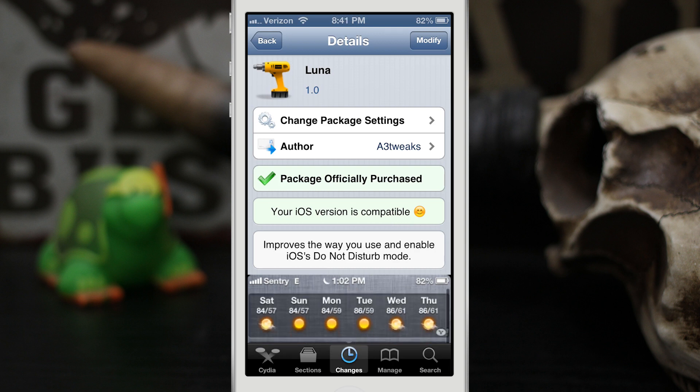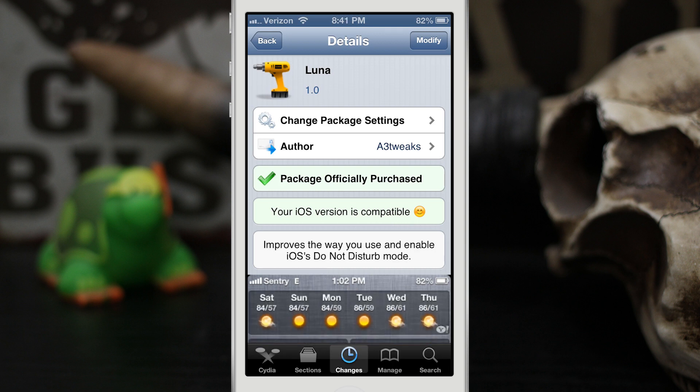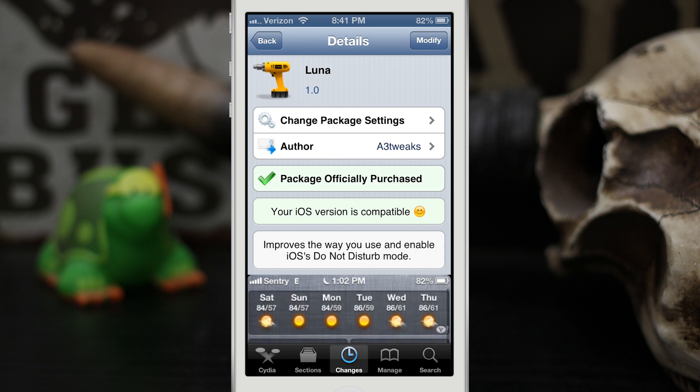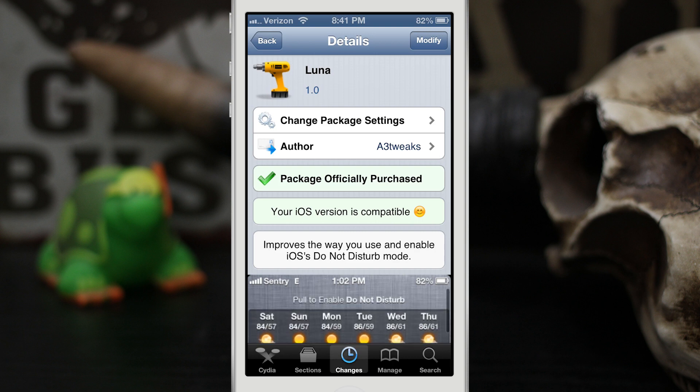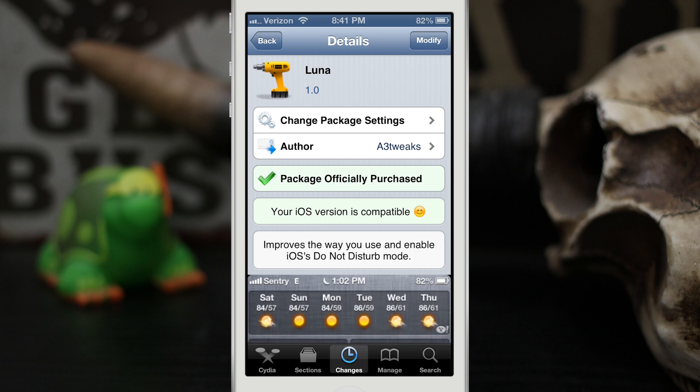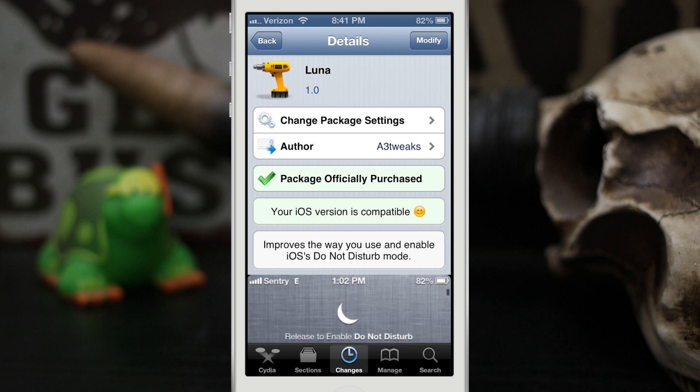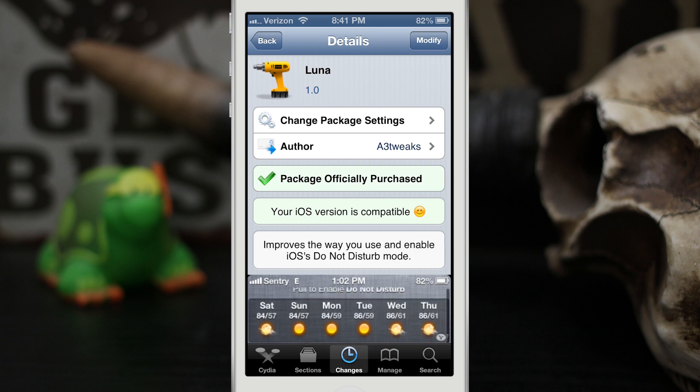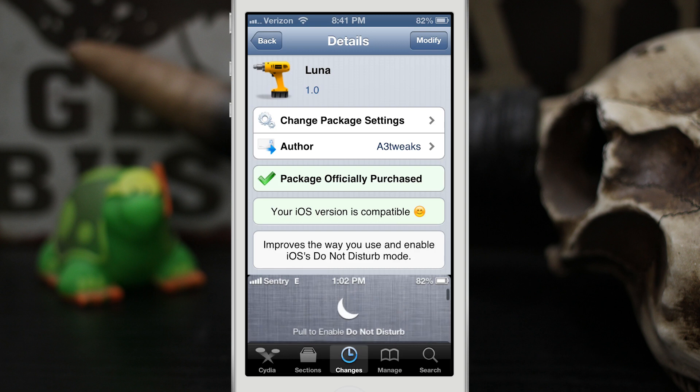It'll add a quick toggle to your notification center and lock screen for Do Not Disturb and it also adds a cool mode for your notification banners while Do Not Disturb is enabled. So let's go ahead and check out how this works here.